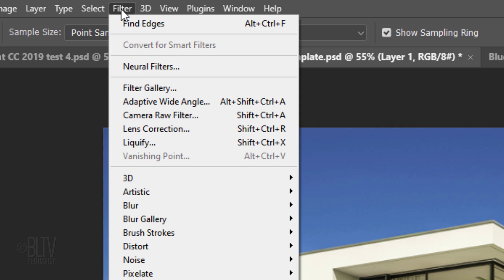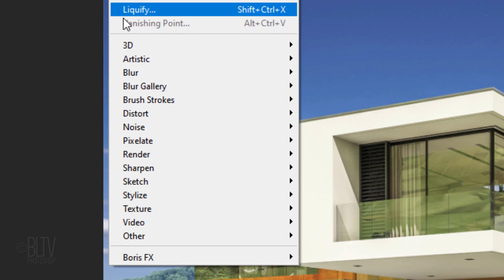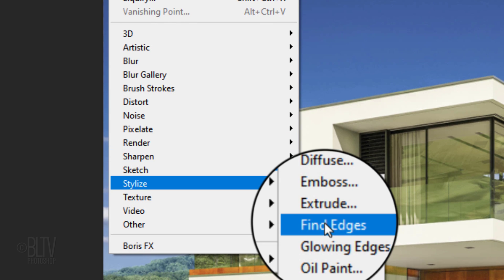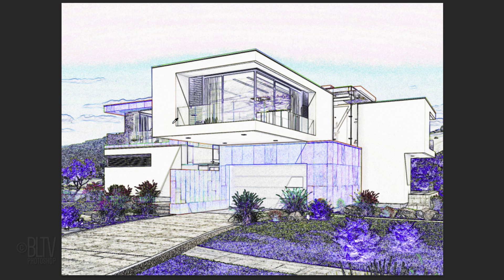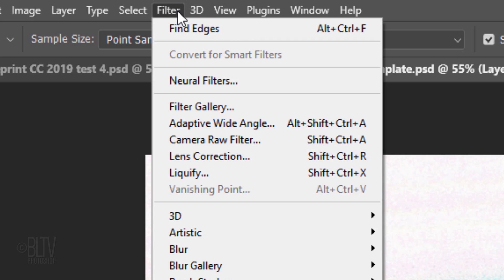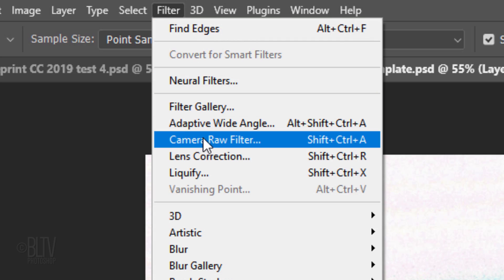Go to Filter, Stylize and Find Edges. Next, we'll apply Level and Vertical Perspective Corrections. Go to Filter and Camera Raw Filter.